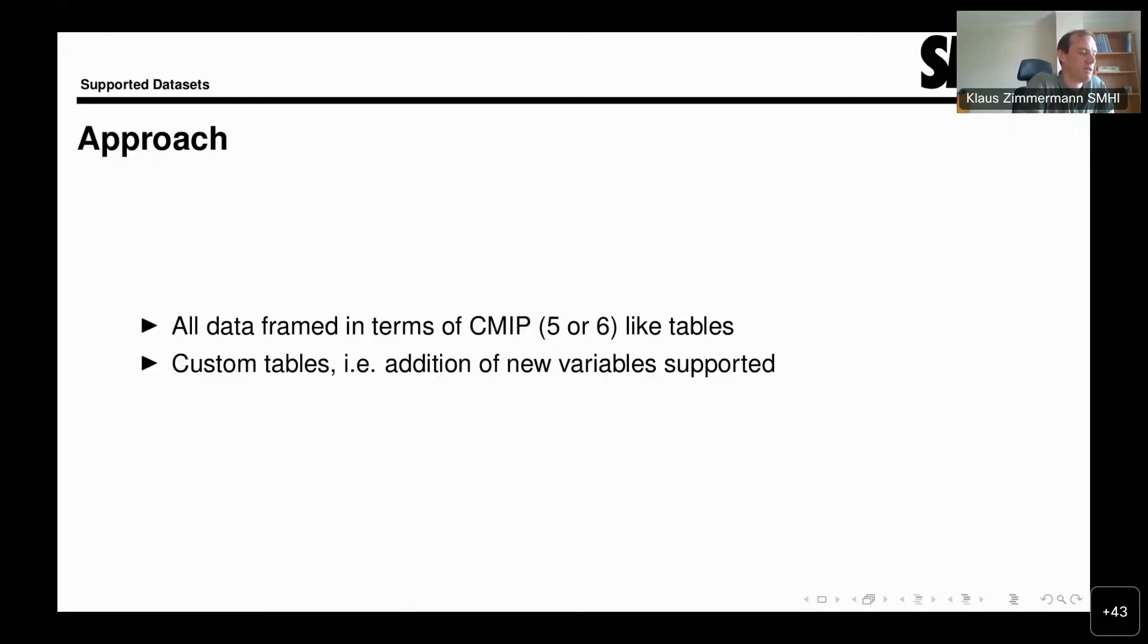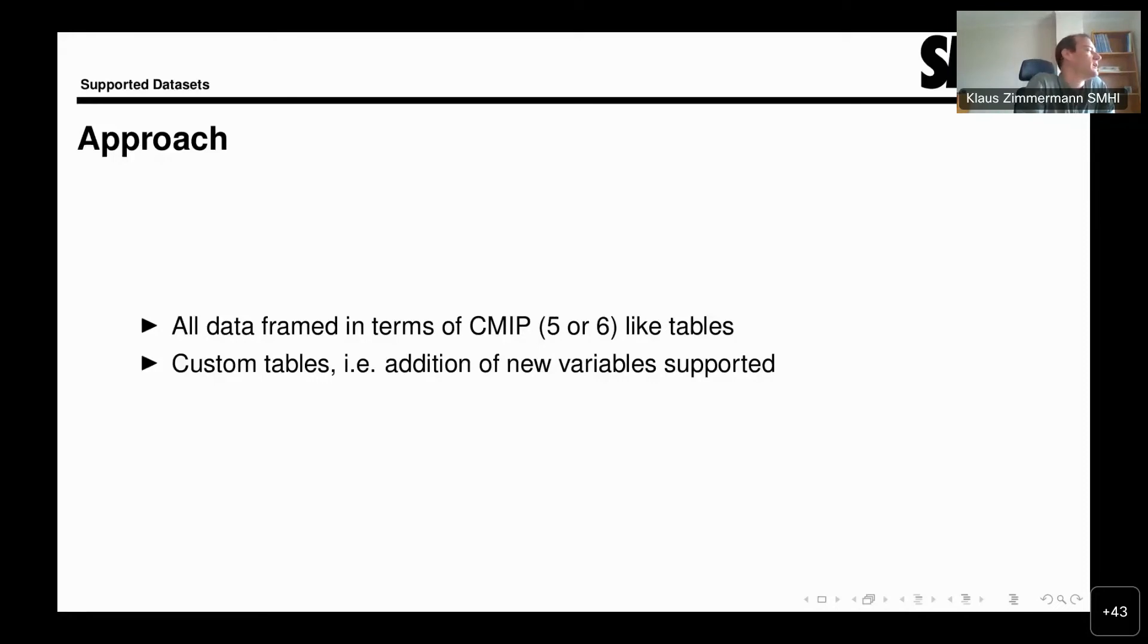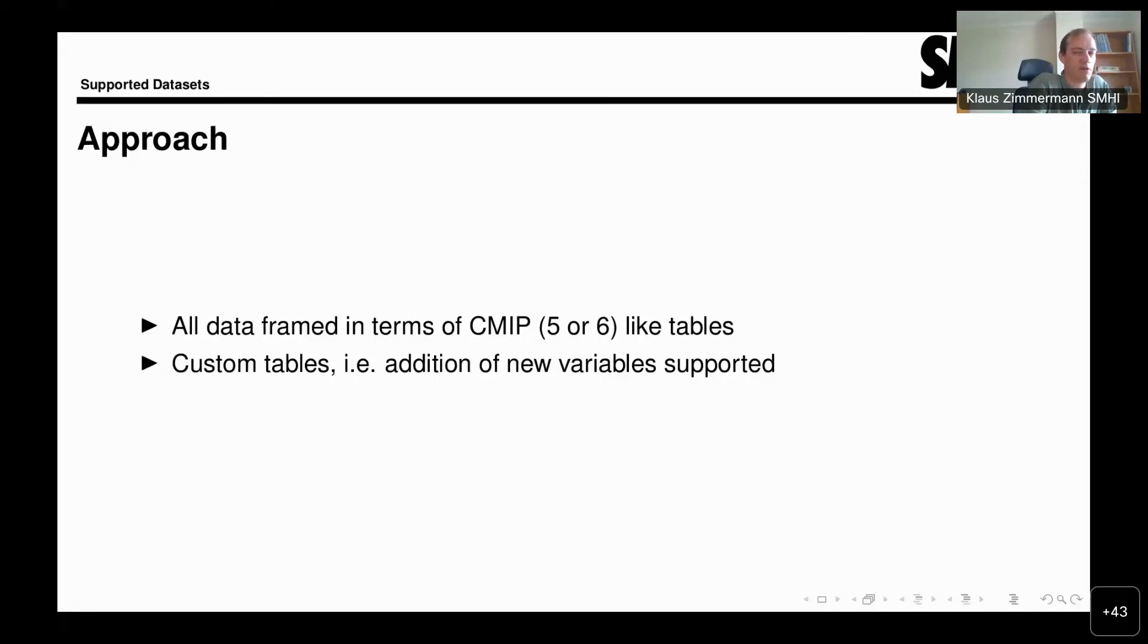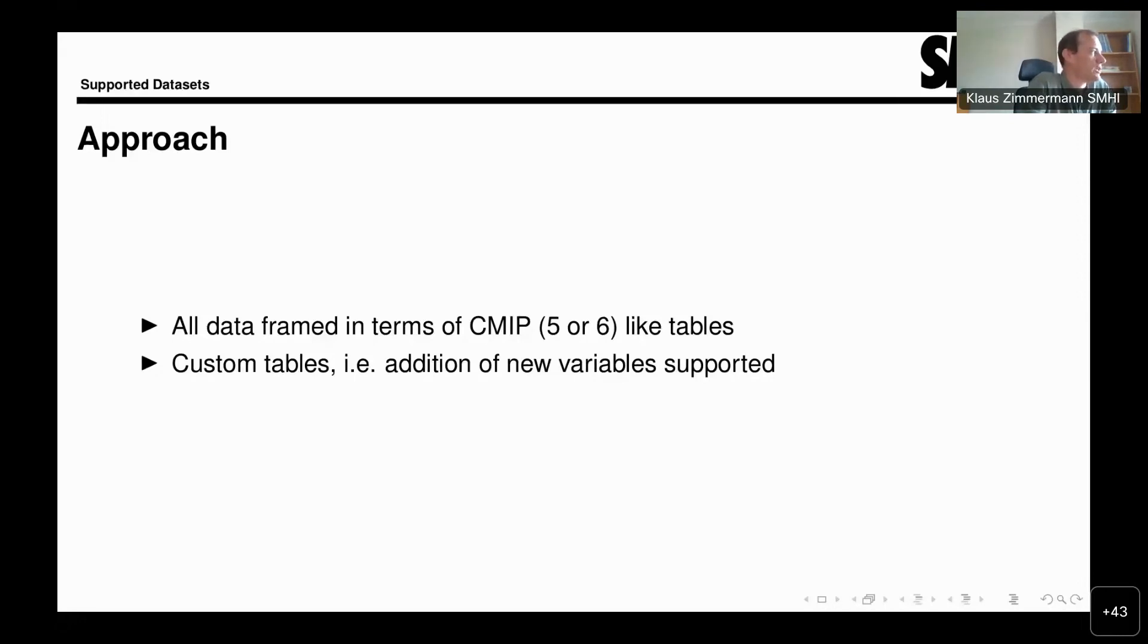If we are looking at an observational dataset that has surface temperature, but calls it something else, for example, just T or TEMP, then we will try to standardize such a dataset so that the data when it is presented to the diagnostic will also be called TAS. We try to harmonize as much as possible the different datasets that we support with the CMIP standard. Where this is not possible or not practical, we do support the addition of other variables via custom tables. For example, when we want to include new phenomena that are not reflected yet in the CMIP standard, then we'll do that via a custom table.